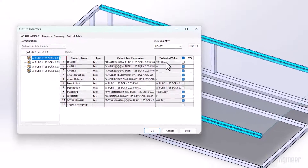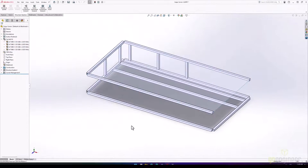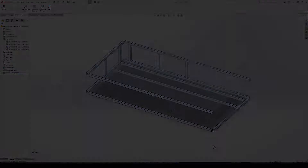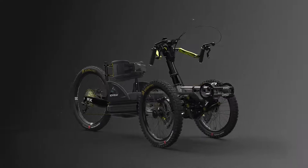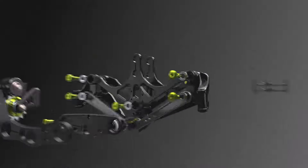All these great improvements to workflow make SOLIDWORKS structure systems better than ever.